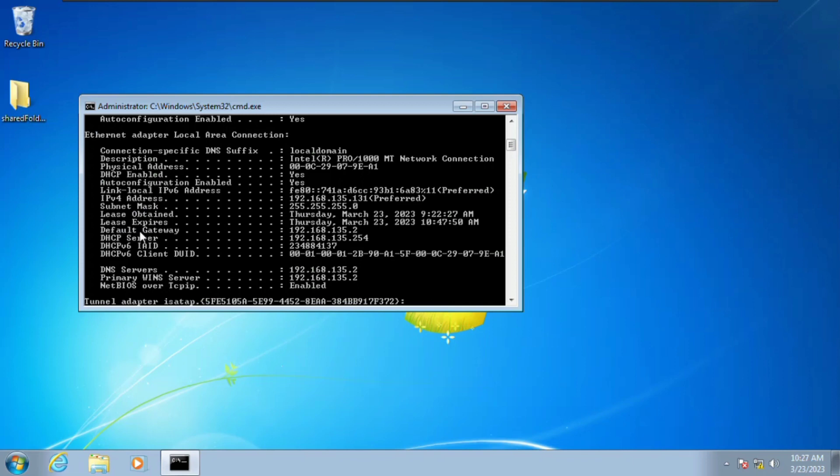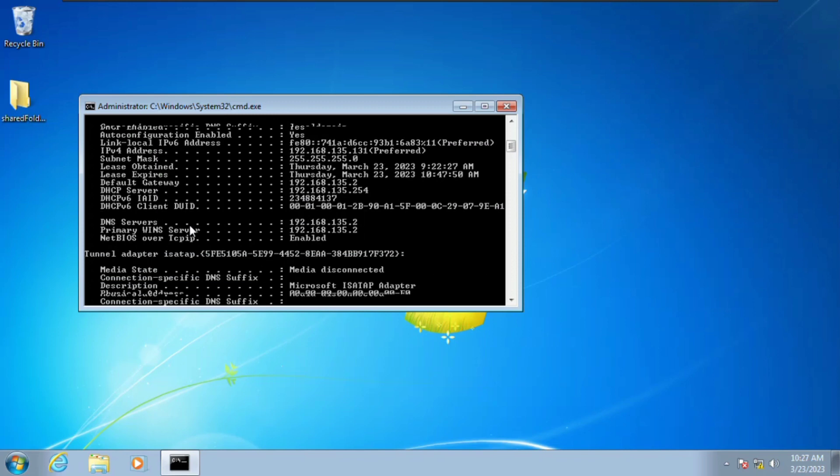We have our default gateway which is 192.168.135.2, and then we have our DNS server here also having the same address.